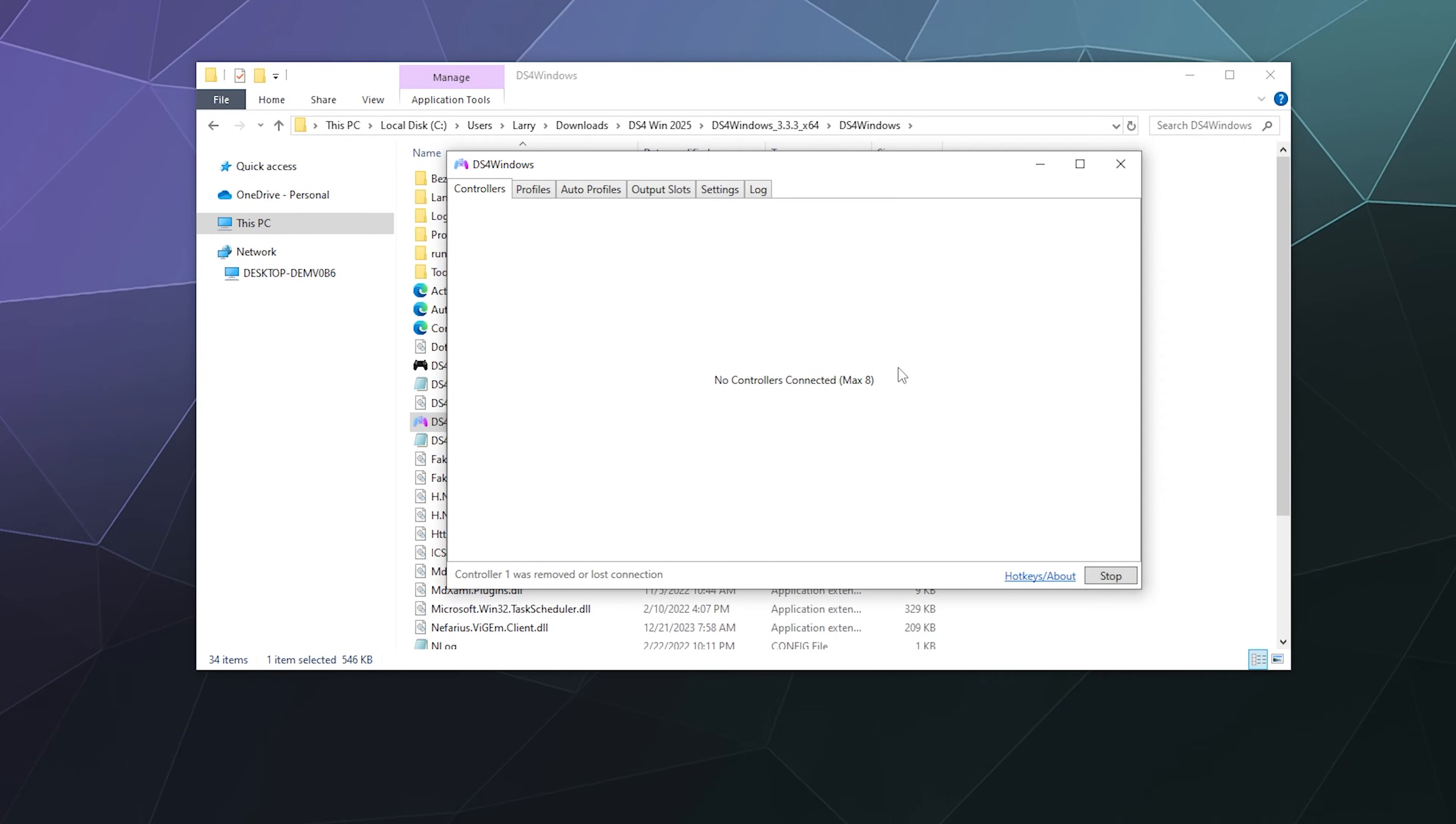Welcome back ladies and gentlemen to the Chupacabra Tutorials channel. I'm your host Larry, and today I'm going to show you how to connect your PlayStation 4 controller to your desktop PC with Bluetooth.